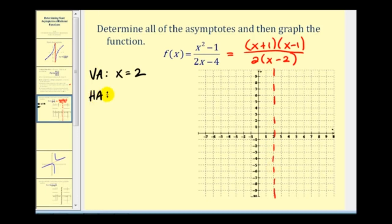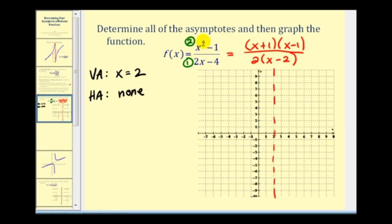For horizontal asymptotes: the degree of the numerator equals two and the degree of the denominator equals one, so the numerator has a higher degree and therefore there is no horizontal asymptote. This is because as x approaches positive infinity, the numerator increases faster than the denominator. However, since the degree of the numerator is exactly one degree higher than the denominator, we do have a slant asymptote.